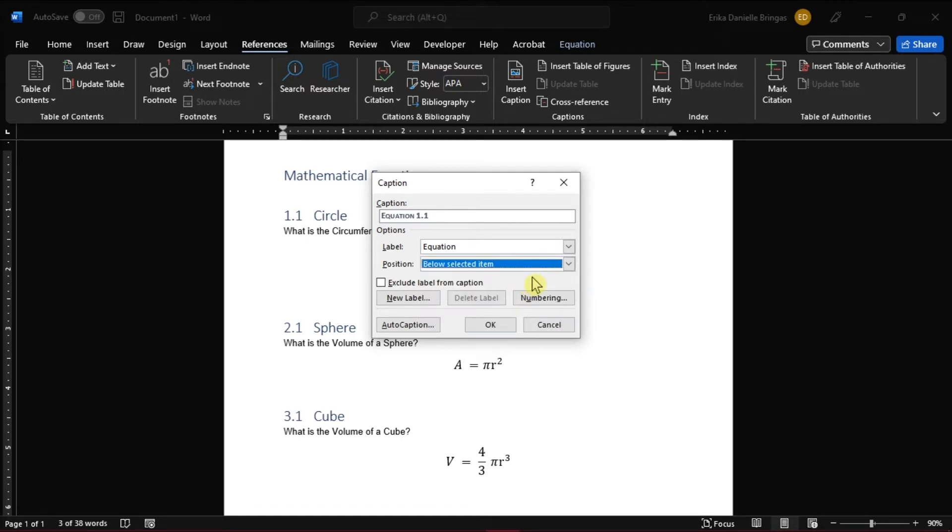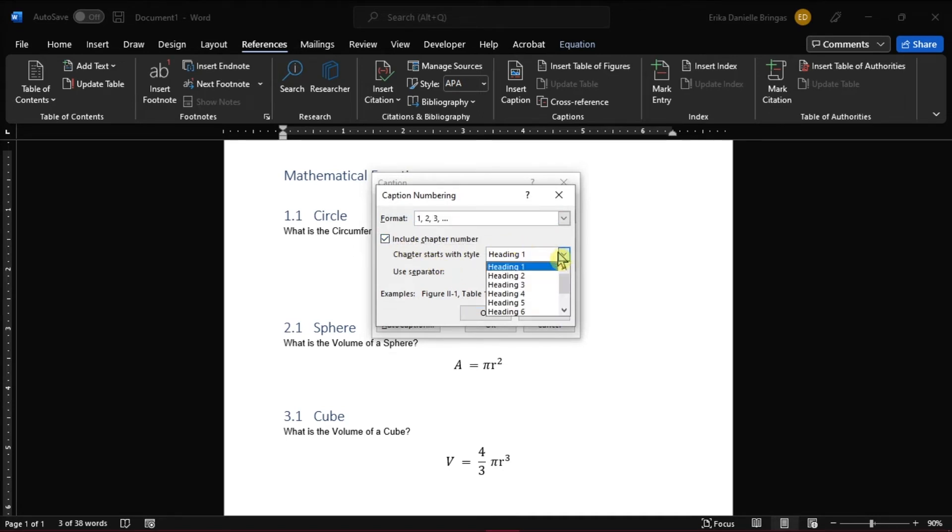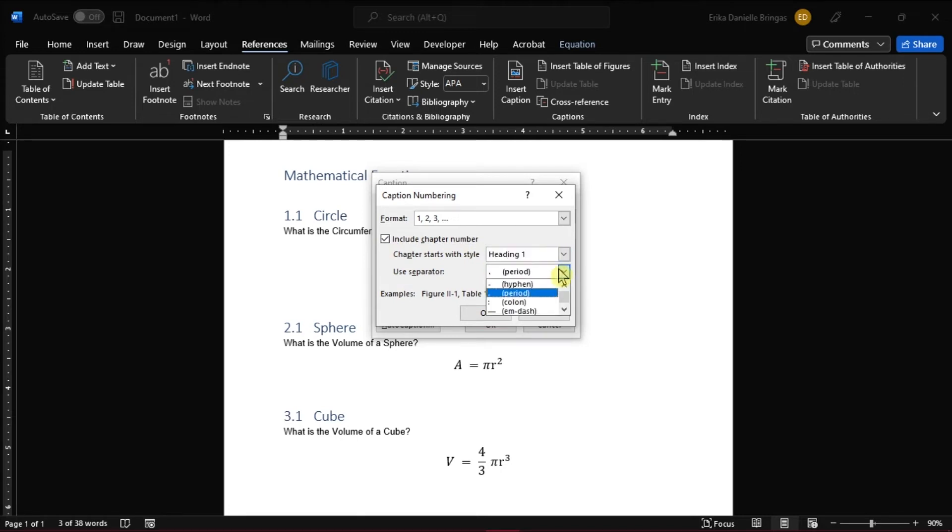You may also want to change the numbering format by clicking Numbering in the Caption dialog box. Then click the Include Chapter Number checkbox to add the chapter number. You can also select what heading level to include in the numbering and the separation character between the chapter number and object number.